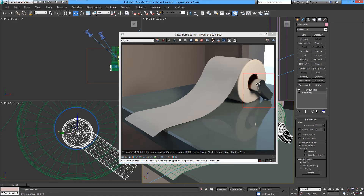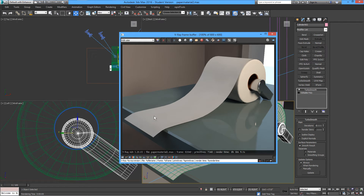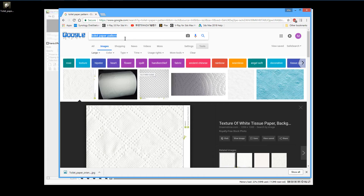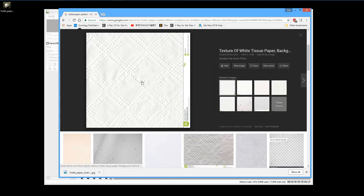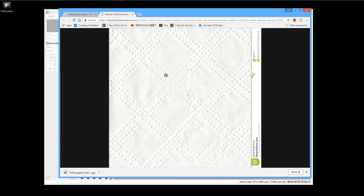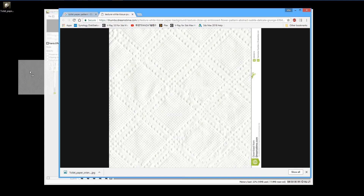Now we can get back to our toilet paper. First, we need some information — we'll go find the pattern we need. That looks like a good resolution; we can use this or something similar.